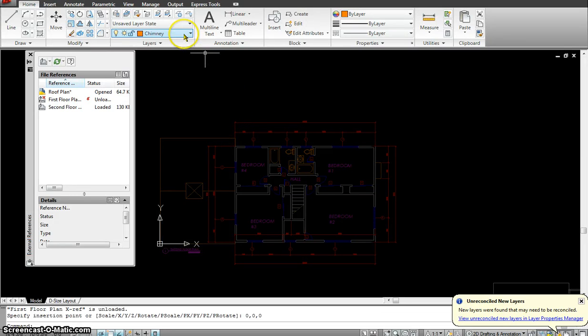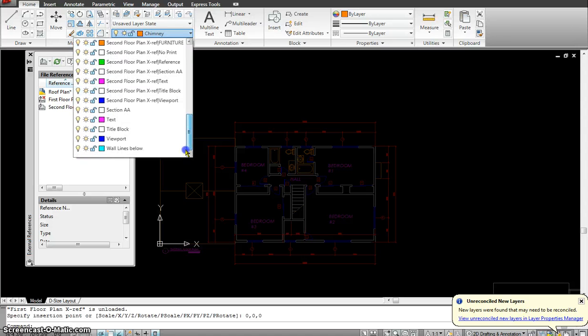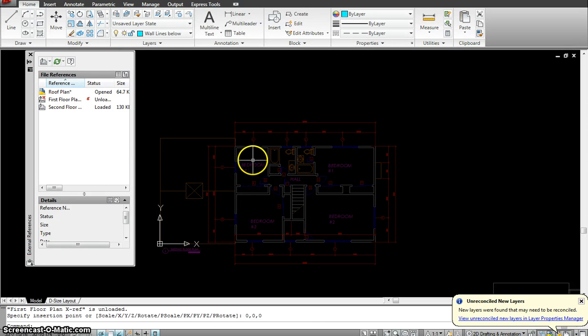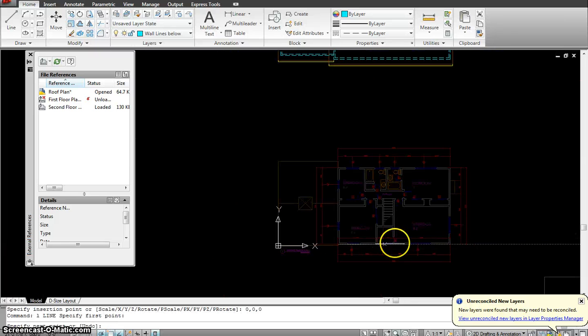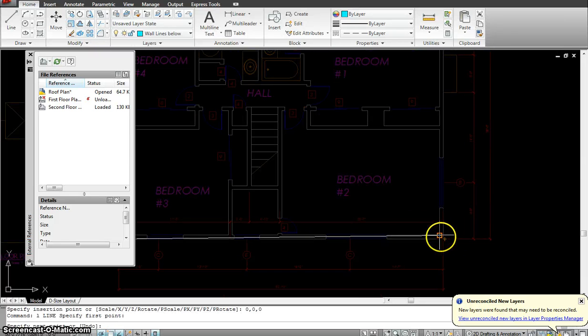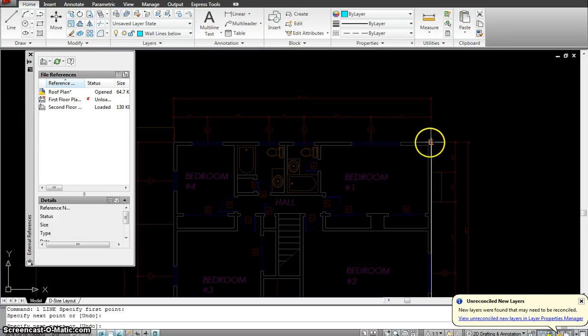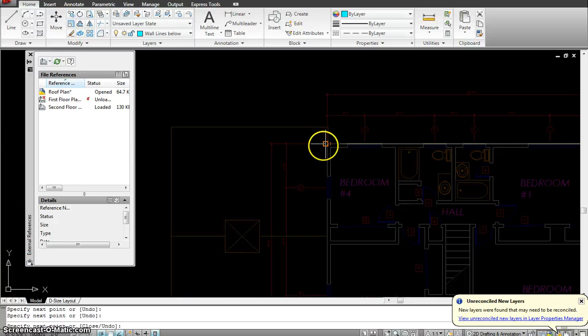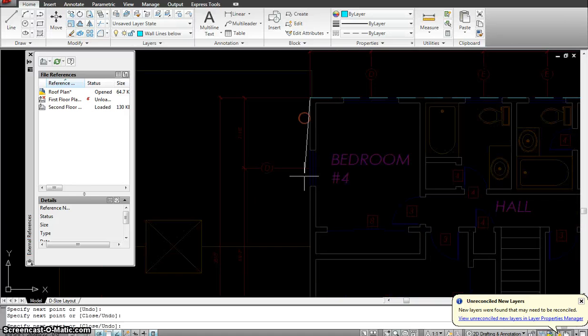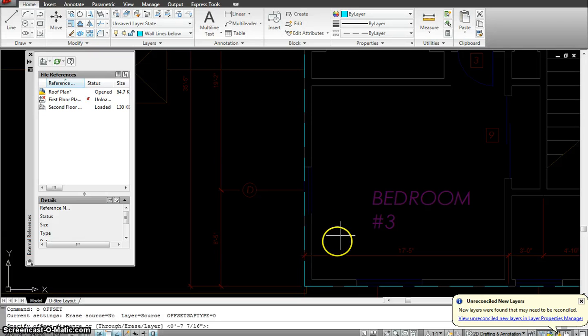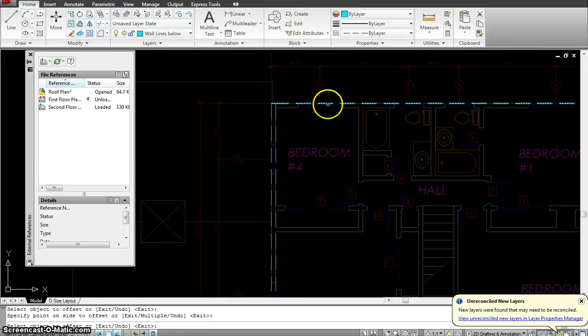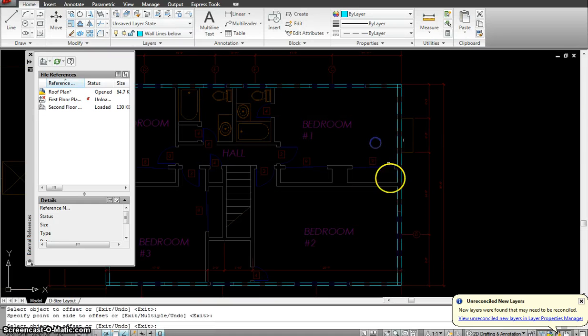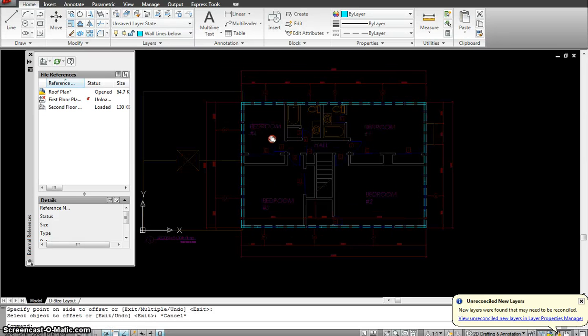So first thing I will do is go to my wall lines below layer and I will go ahead and trace my wall lines. With just using the basic line tool, I will just trace all the walls from the outside for my second floor. So that's done with.